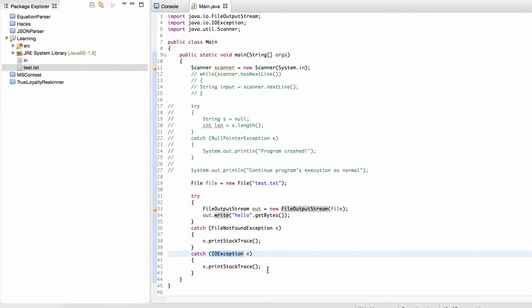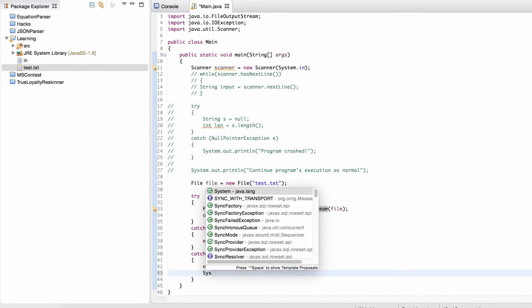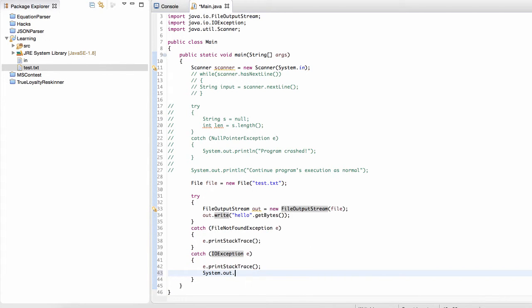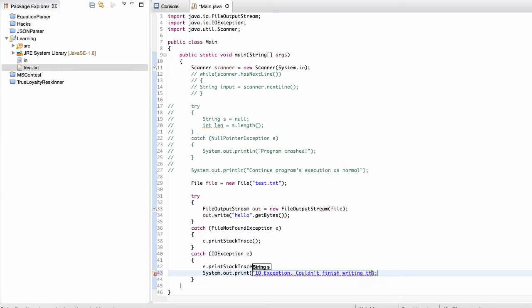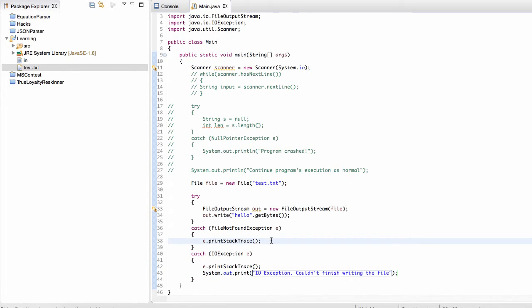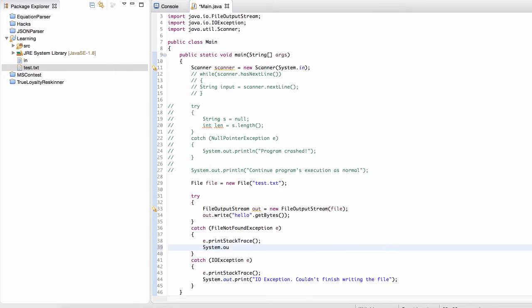Maybe the computer gets shut down or not, that's a bad example, but maybe, I don't know, something happens in the middle of writing the file that prevents us from finishing it. And if that's the case, we might want to say system.out.println IO exception, couldn't finish writing the file. And then we might want to say something completely different up here. Okay.